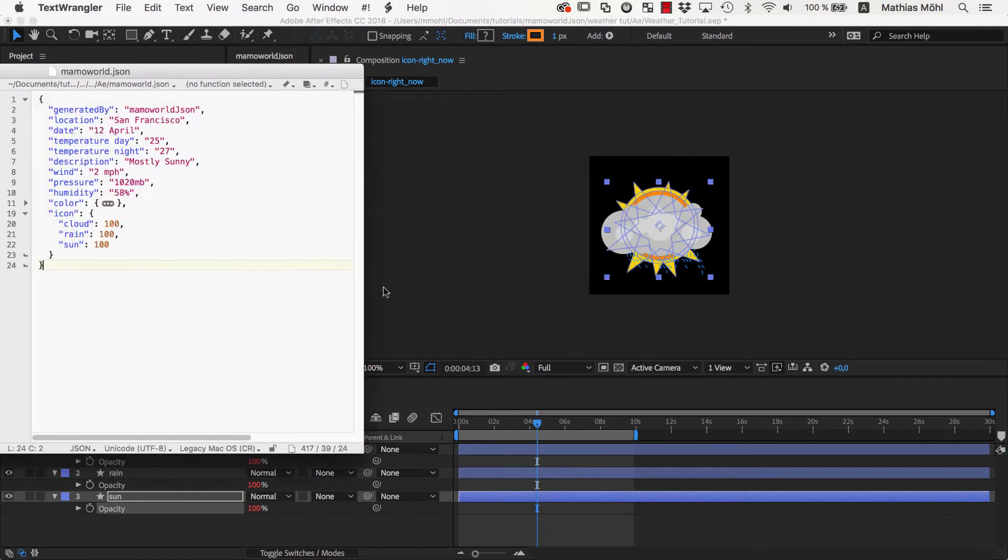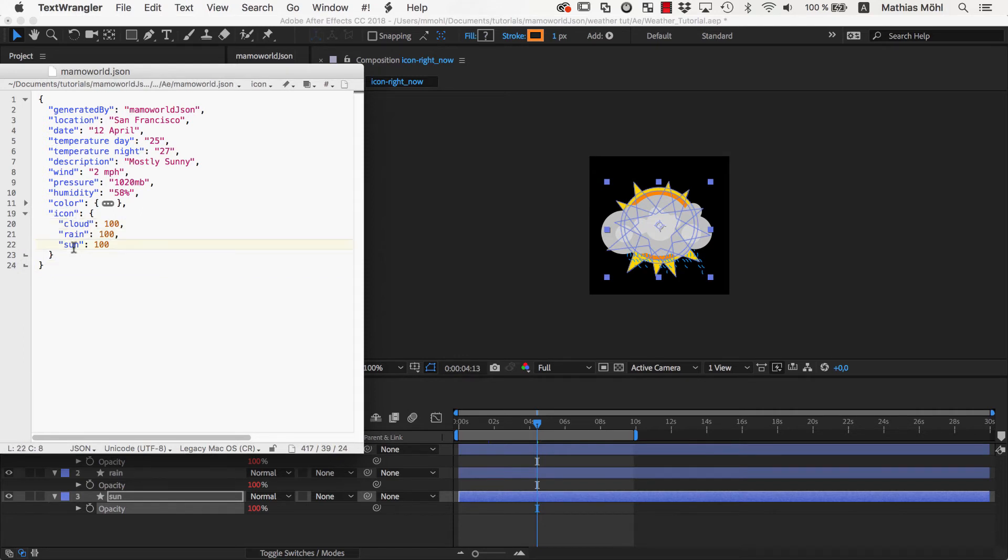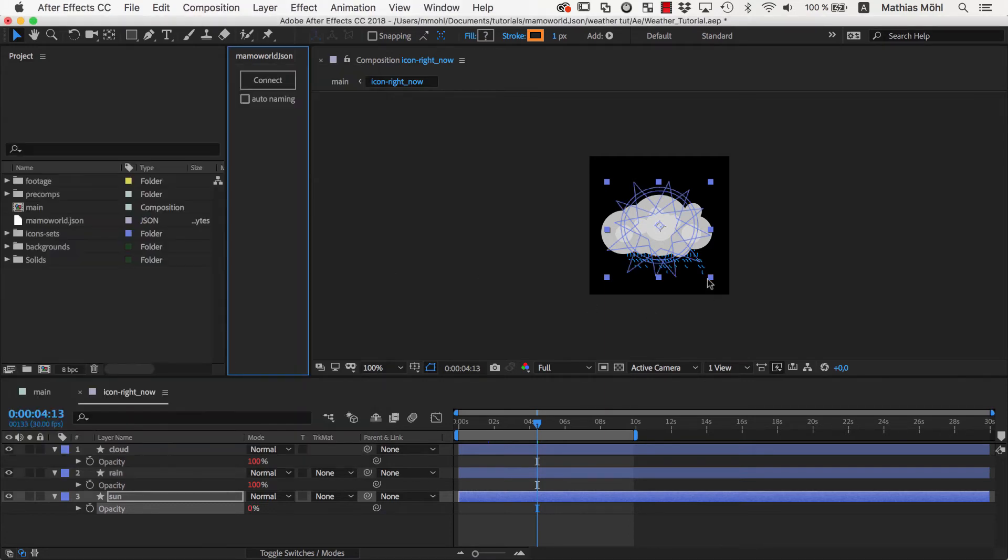In the MamaWorld.json file, we now have the section icon with three values: cloud, rain, and sun. All of them are set to 100 since their opacity is 100%. If we want the sun to disappear, we can set the value to 0 and the opacity of the layer in After Effects changes accordingly.